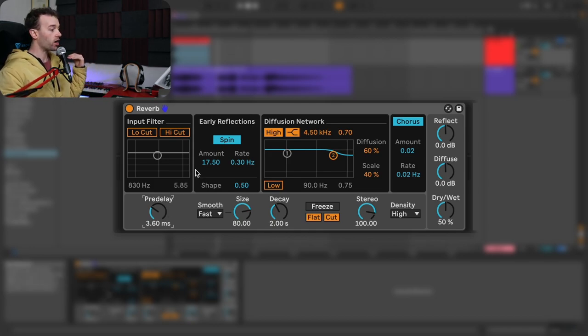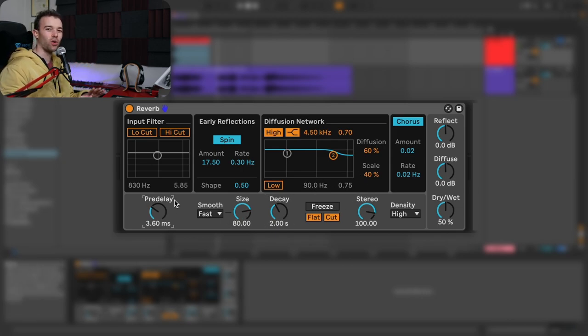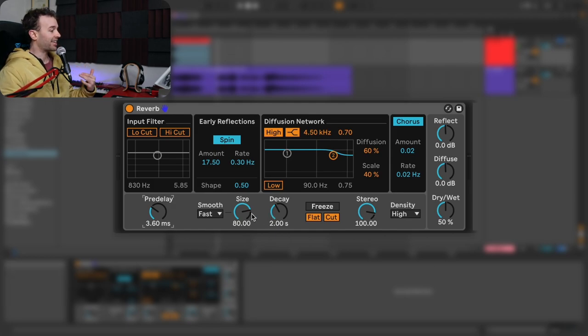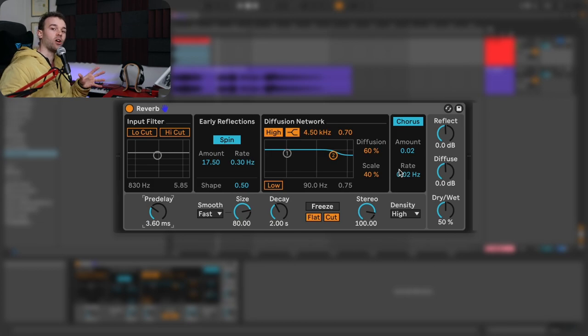You really don't need to worry about all of the other parameters if you just play around with these — the other ones are just kind of icing on the cake. That said, after setting our decay, size, and pre-delay parameters, we can now look at the other elements of Ableton Live's reverb device in order to shape the sound of the reflections part and the diffusion part of the reverb.